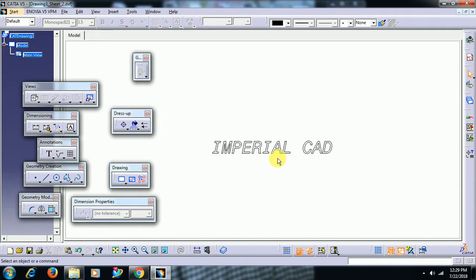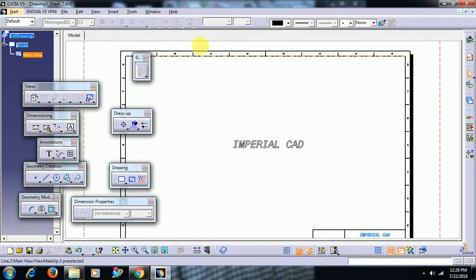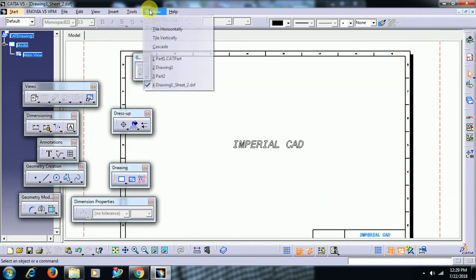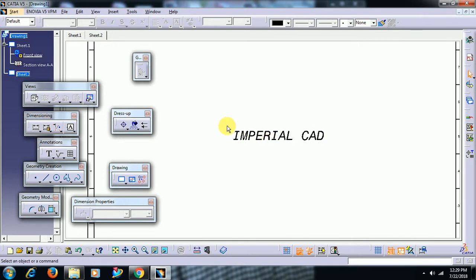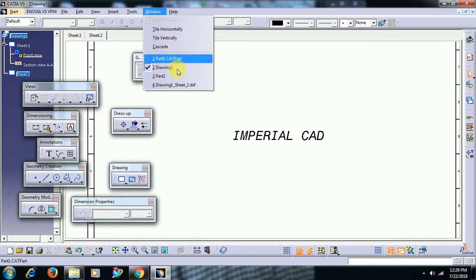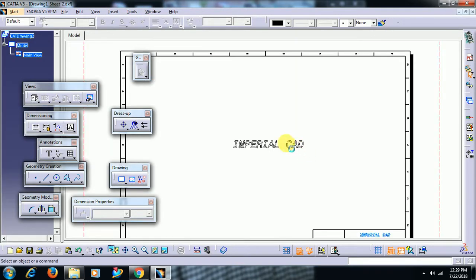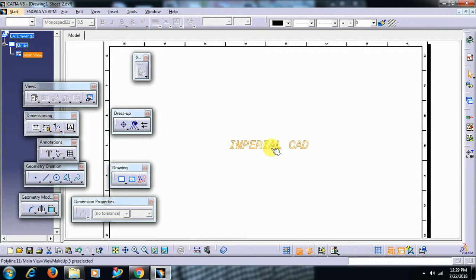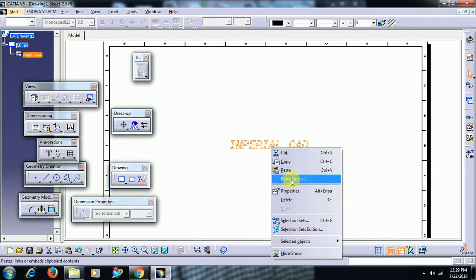The same text, you can see it is open in a separate file. See Window, Drawing. It is the text which we have written, which is not supported in the sketcher. Then this text, I copy. Right click, copy.